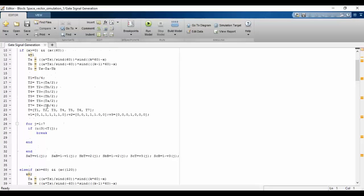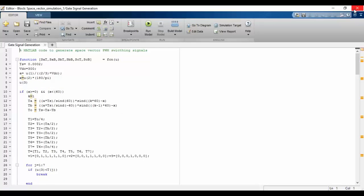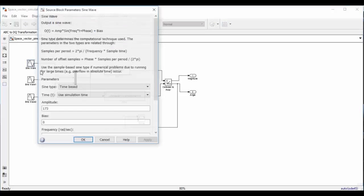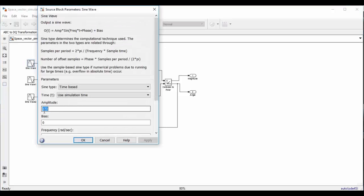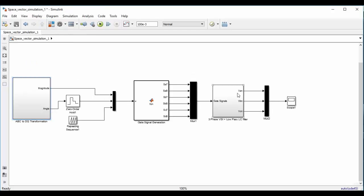Here we have written some lines of code to get the gate signal for the 3-phase voltage source inverter. After that we have a block which covers the 3-phase voltage source inverter plus a low-pass LC filter. In the scope we are going to see the 3-phase output voltages. Since we have set the amplitude of the reference voltage vector to 173V, in the scope we are going to see that the amplitude of the phase voltage is 173V. Now let us run this model.